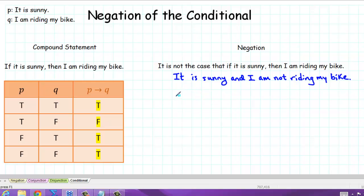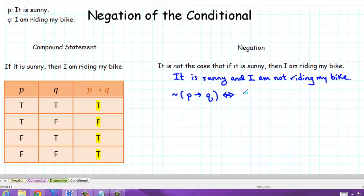For the first statement, we can write: it is not the case that if it is sunny (P), then I am riding my bike (Q). We're claiming that that's equivalent to the second statement: it is sunny (P) and I am not riding my bike (not Q). To prove that these are equivalent, we can make a truth table for the left-hand side and show that it is exactly the same as the truth table for the right-hand side.